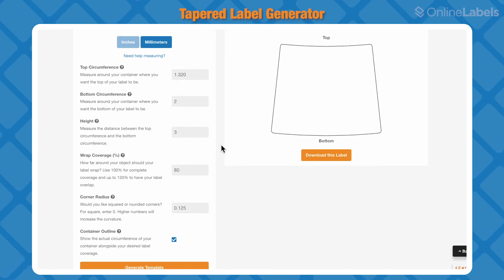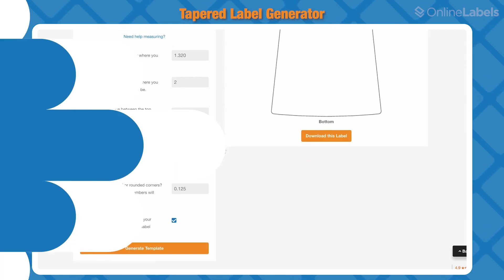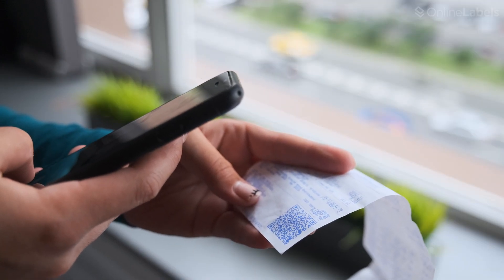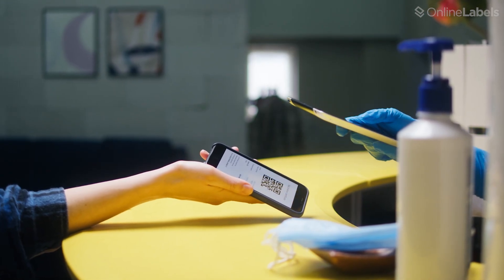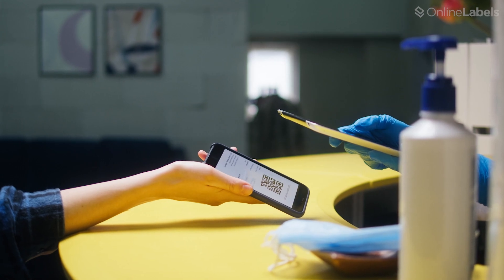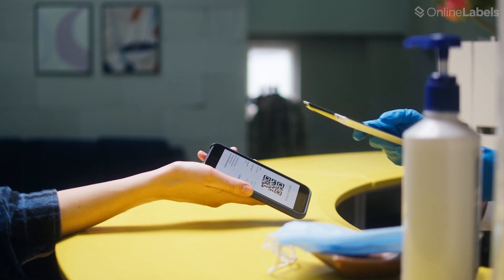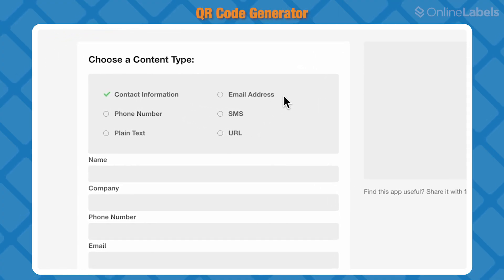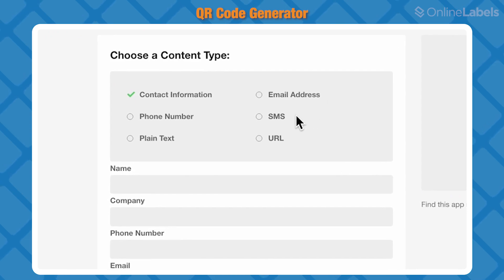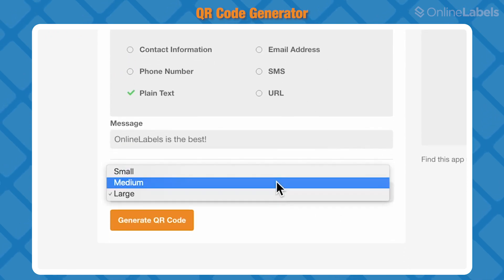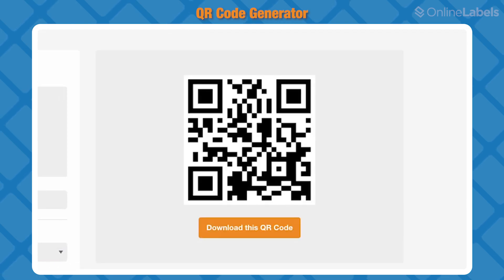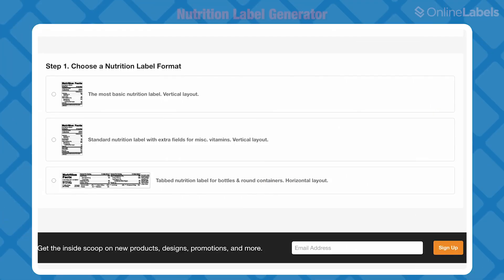Next is our QR code generator. QR codes are used everywhere these days for enhancing productivity or customer experience. With our QR code generator, just upload your content — like contact information or social media links — enter the data, and pick your size. Your personal custom QR code will be created for you.